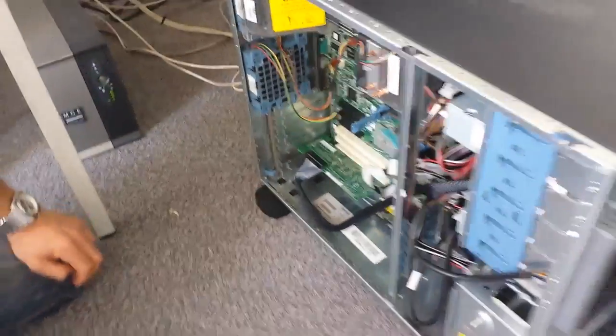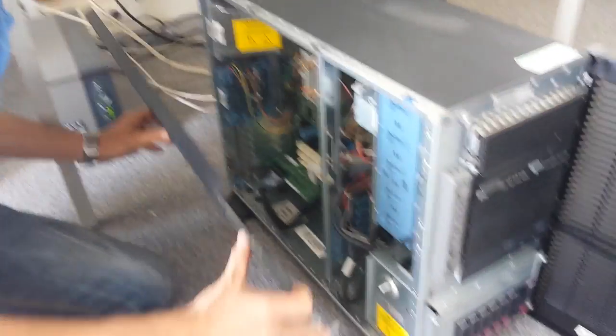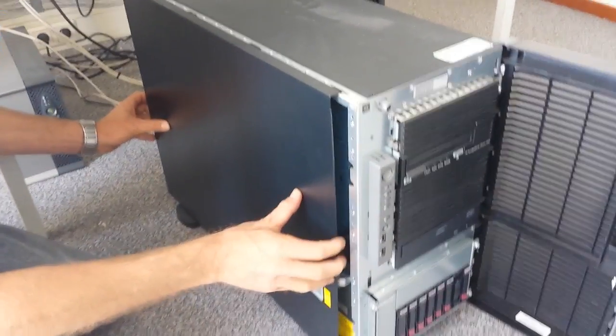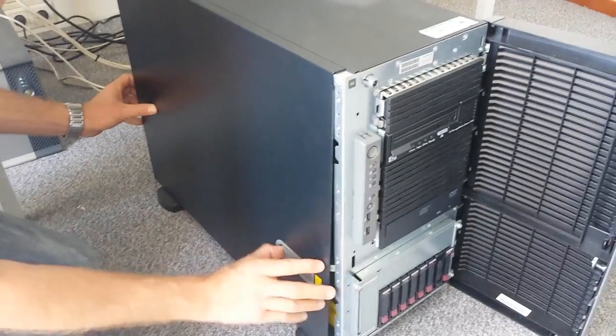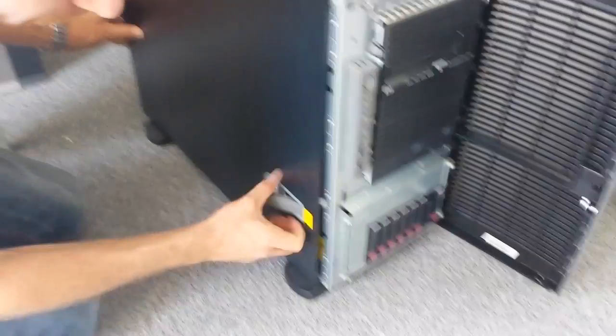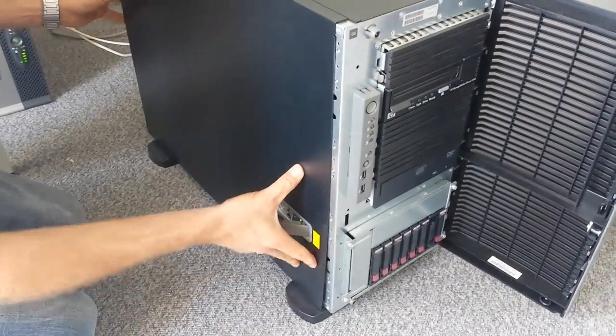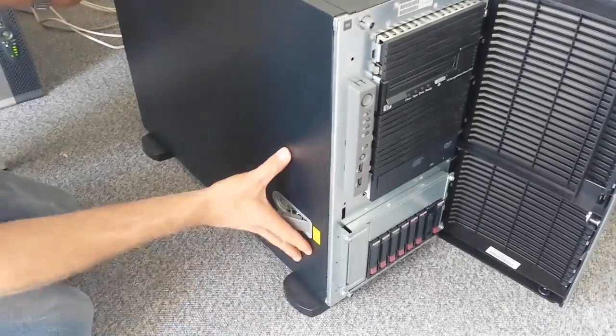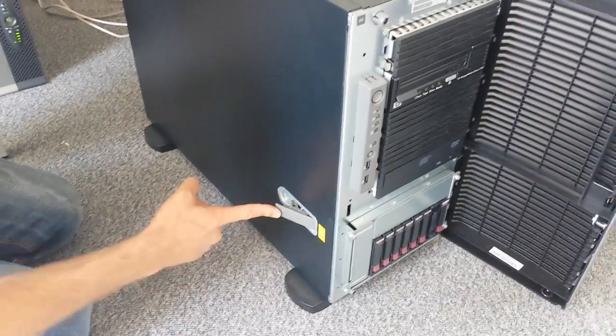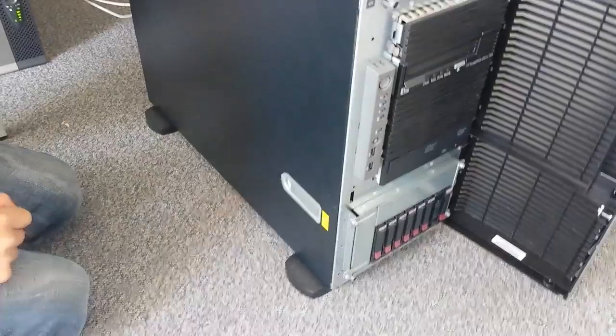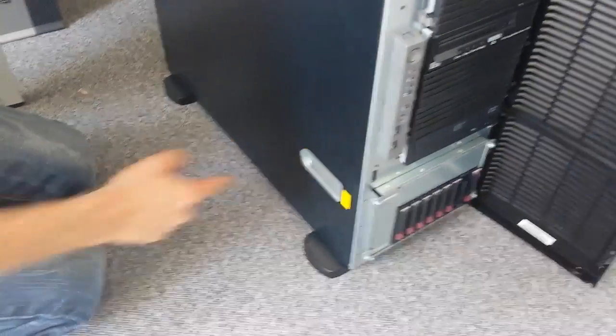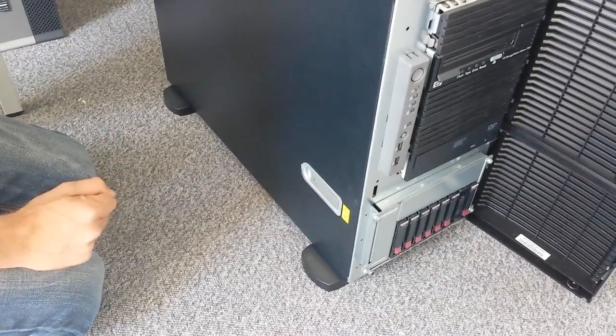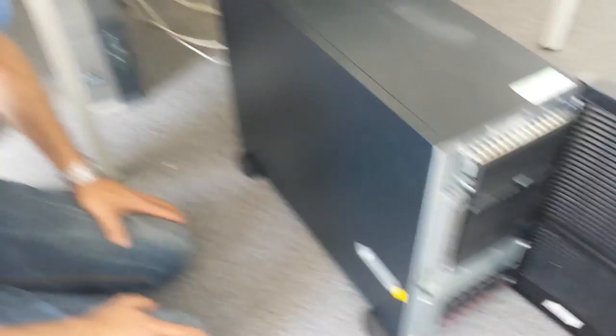Then put back the panel. You just have to feel a bit where it will enter the server again and then you put it a little to the front until it goes no further. Then you press on the switch on the handle and it will shift back in place and then it's done.